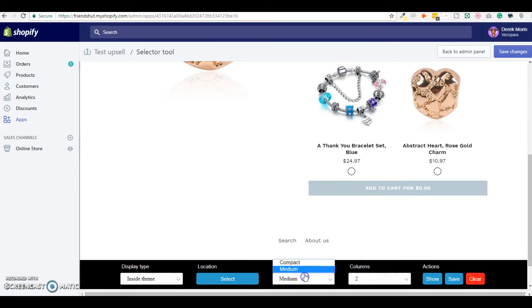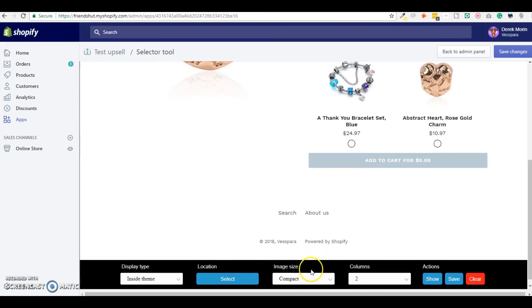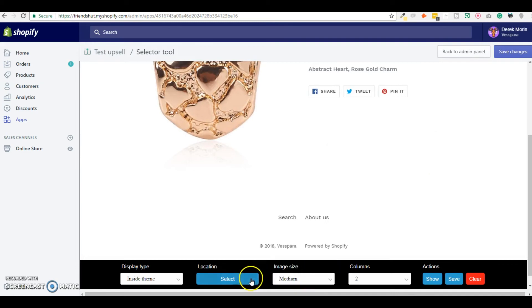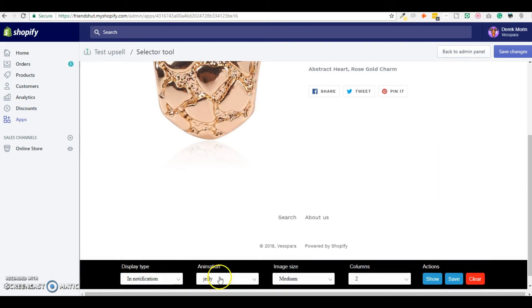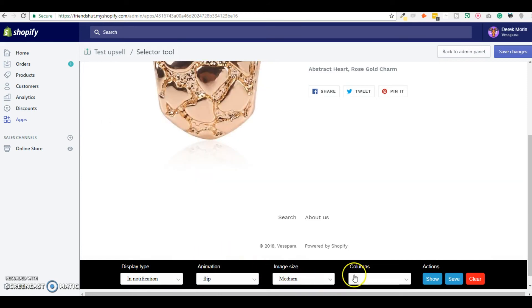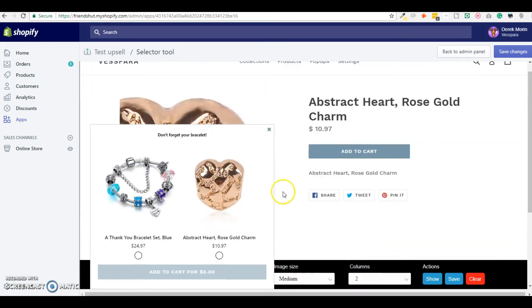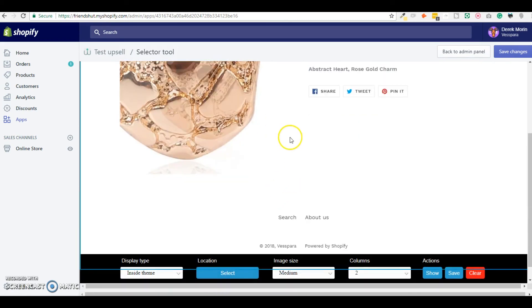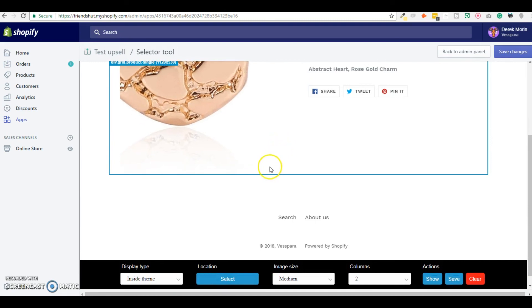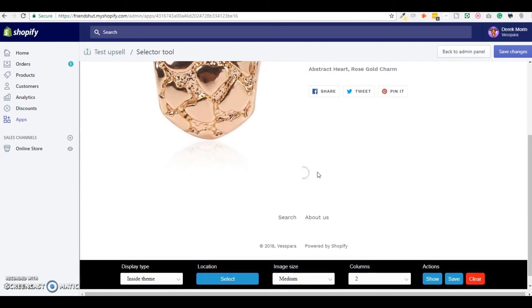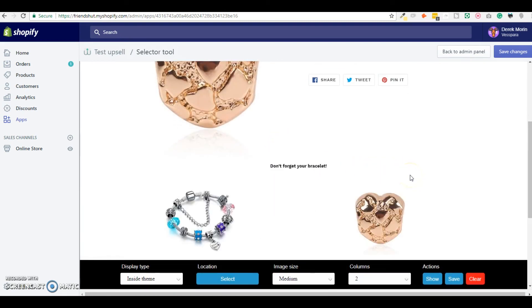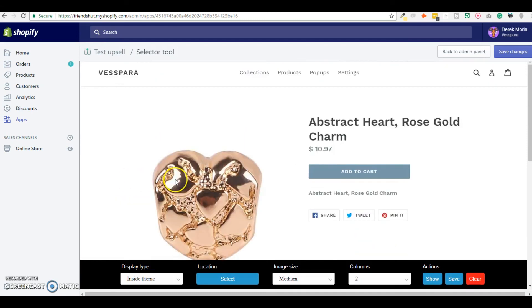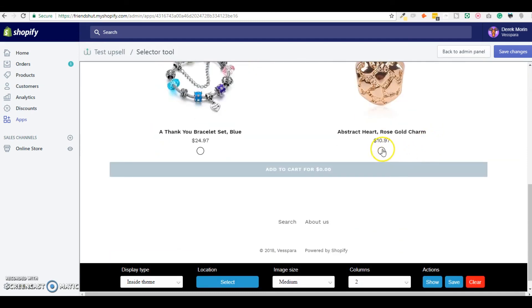I could also again change the image size and I could as well go back to a flip notification like this, or select a different location inside the theme for example here, and have a beautiful page with two different products.